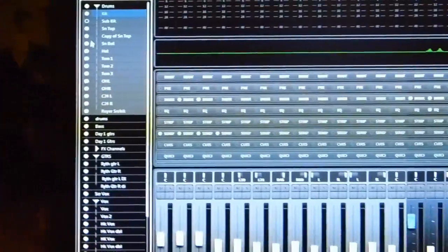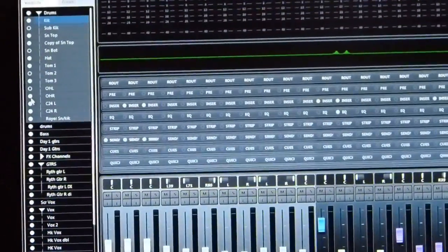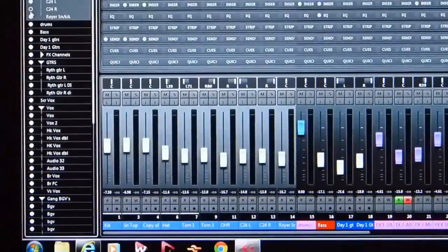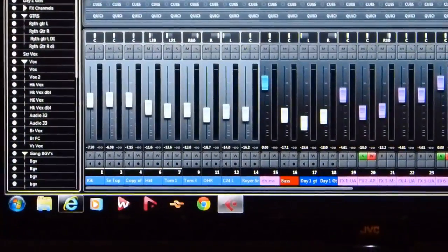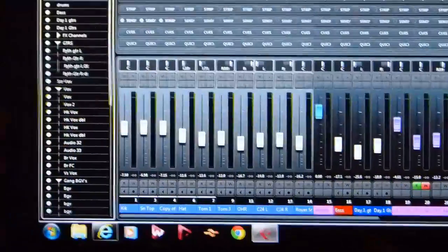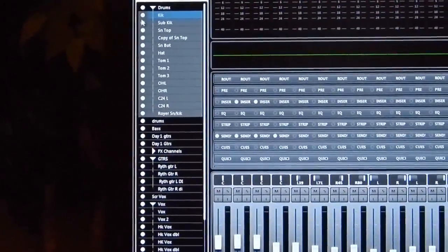But if I wanted to hide particular channels within the mixer, I could just come here and click on the little circle to the left of the main. And that way I don't have to see those particular channels. That's nice.